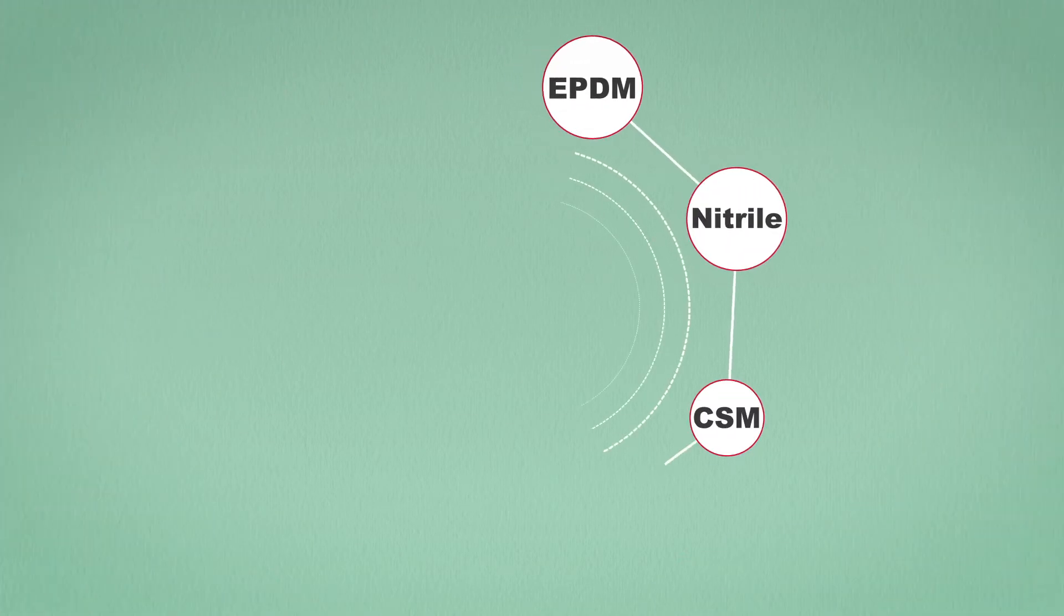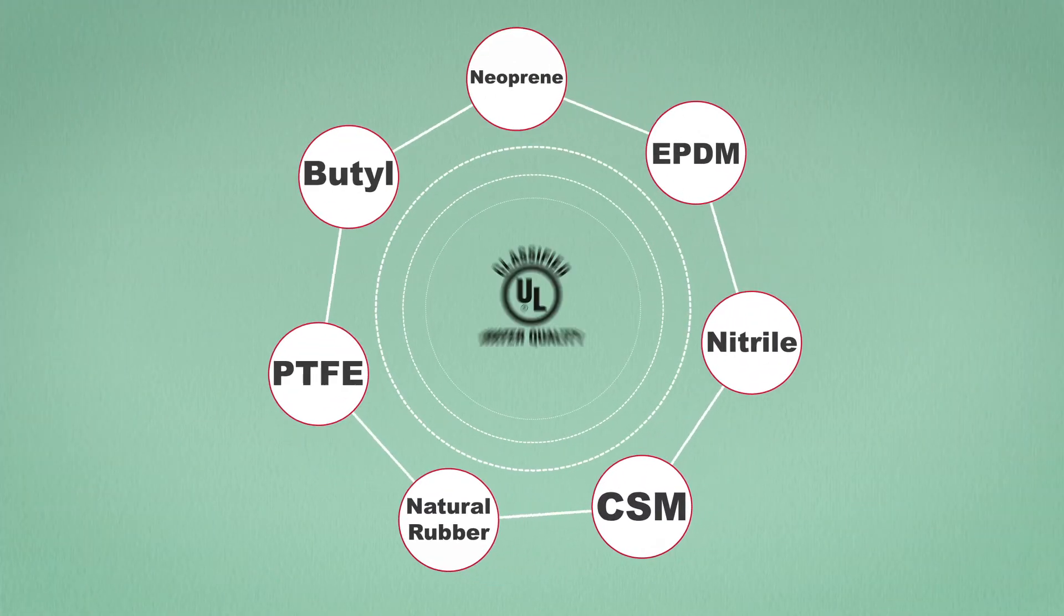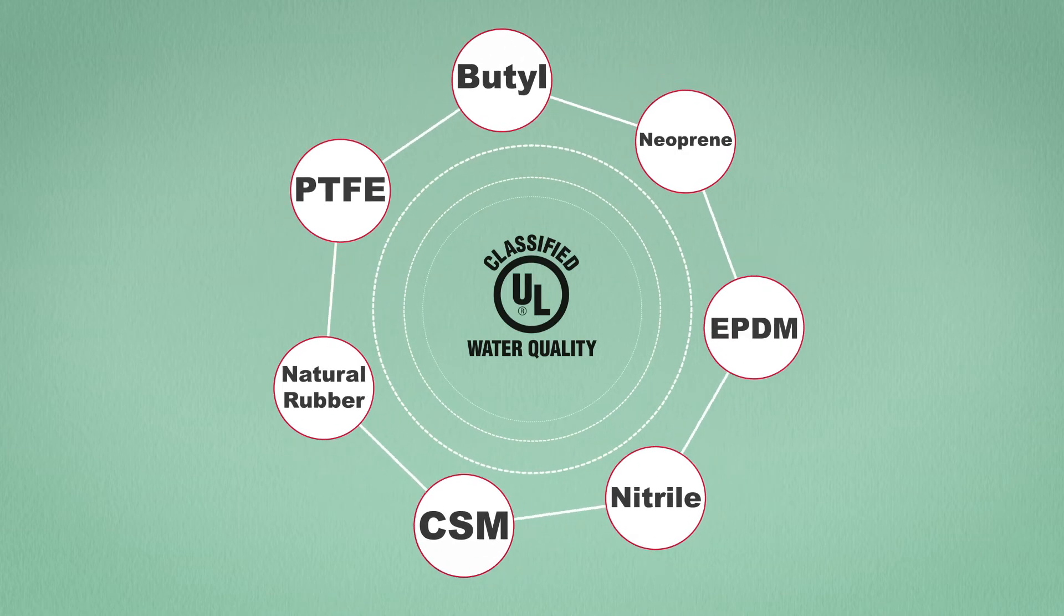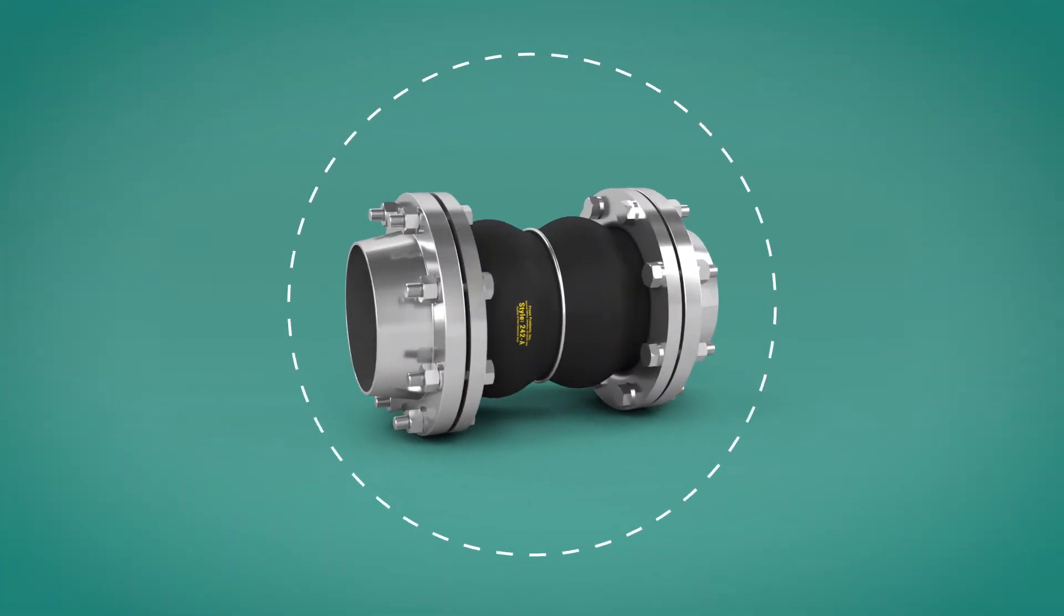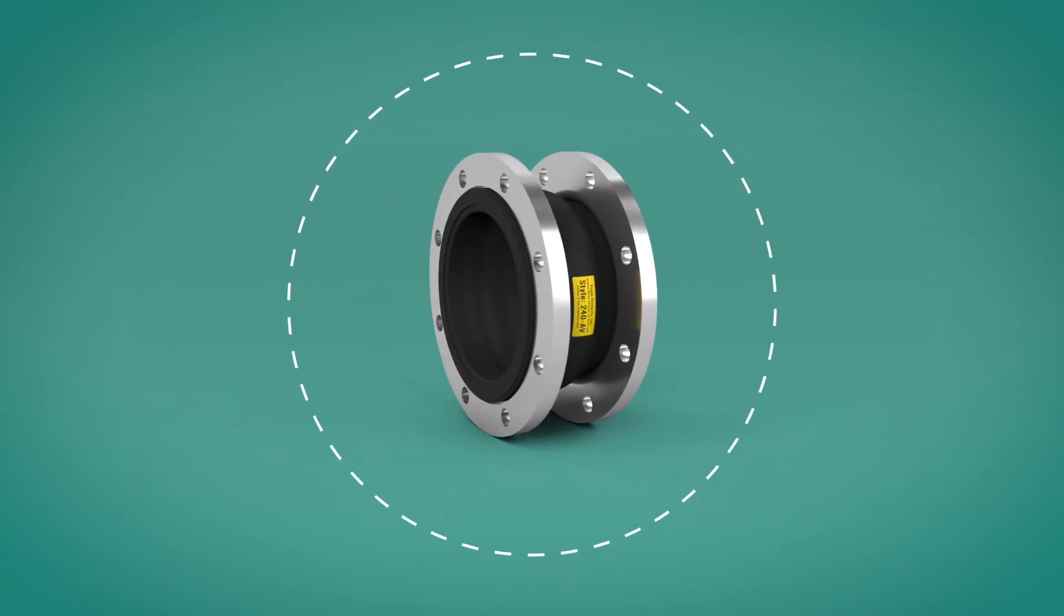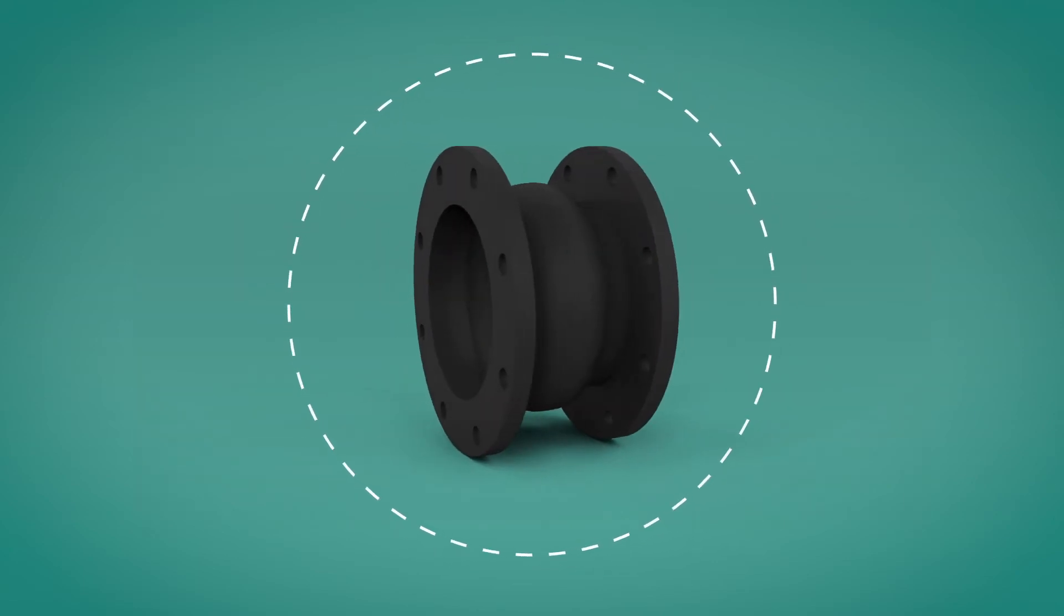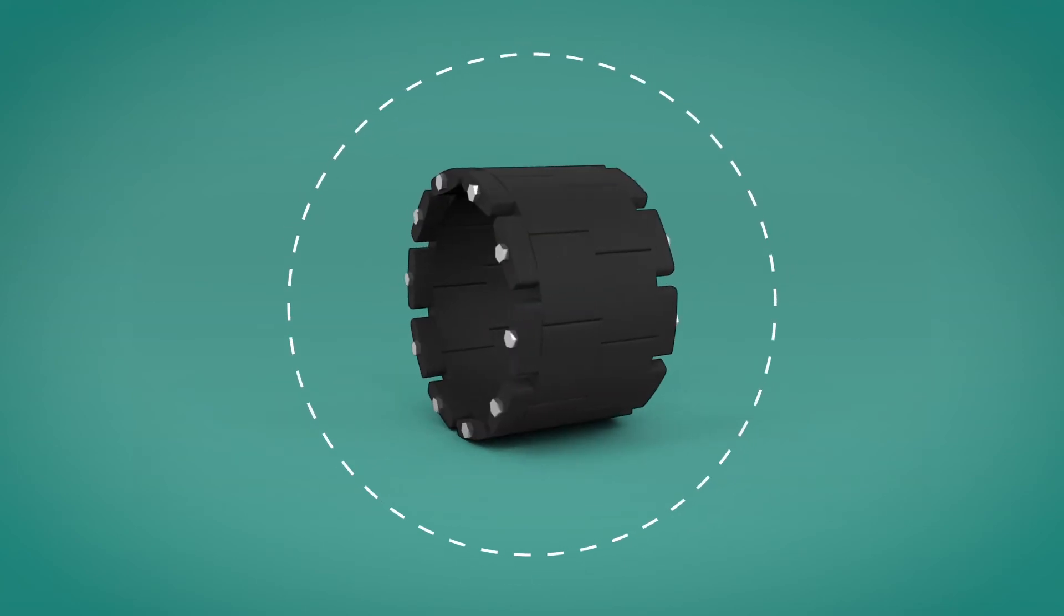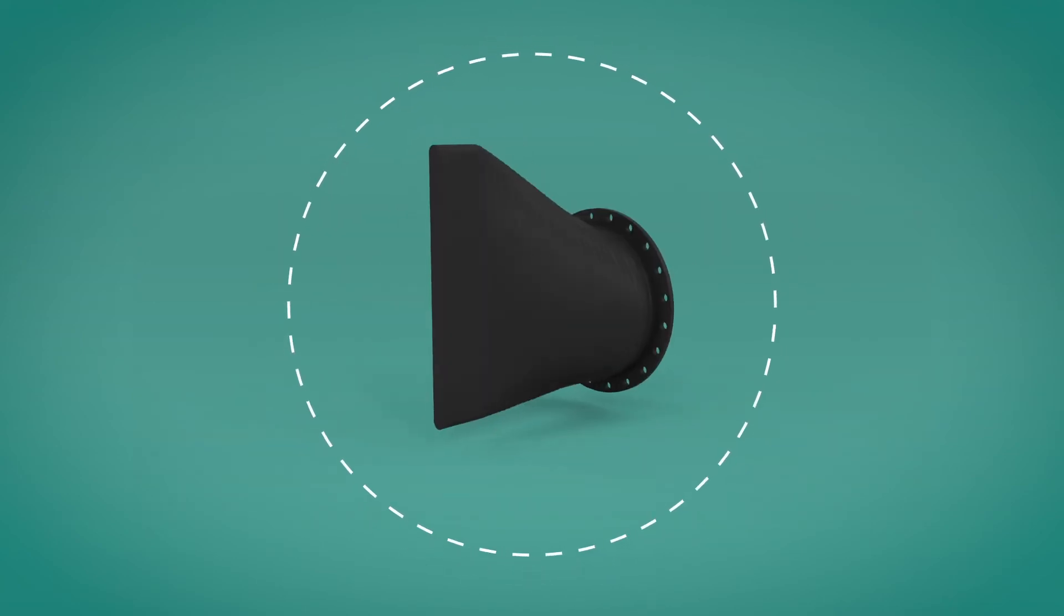Standard sizes are stocked in a choice of elastomers. NSF ANSI 61 certified is also available upon request. Styles and sizes to 144-inch ID, molded spherical, spool-type wide arch, reducers, pipe penetration seals, PTFE, and rubber duckbill check valves are all available.